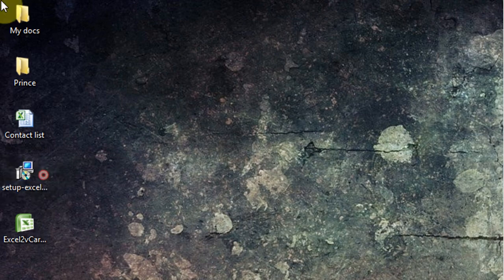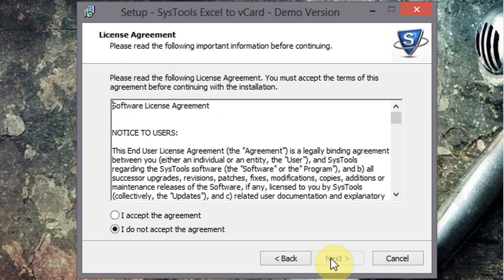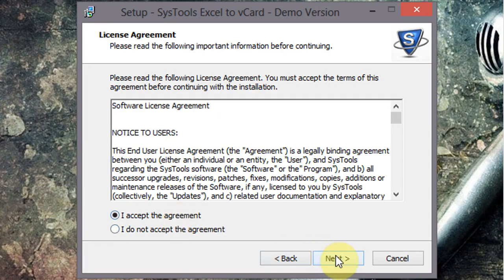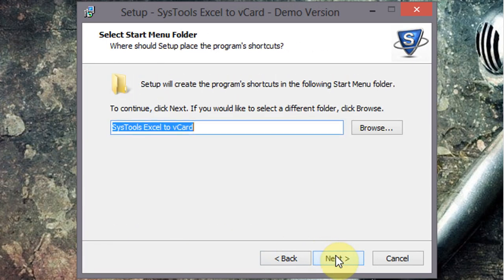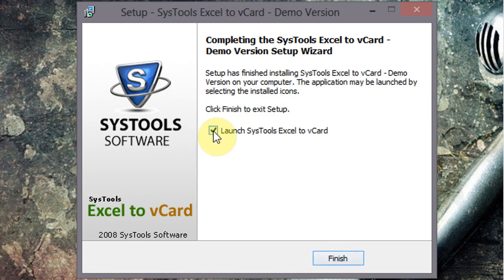After downloading both files, simply run the setup and install the application. Uncheck the box and click on finish.